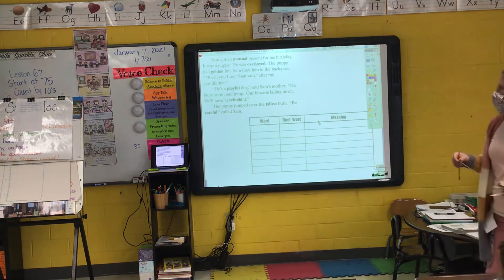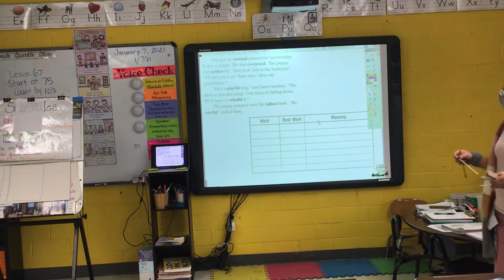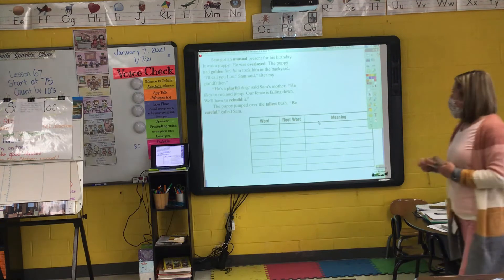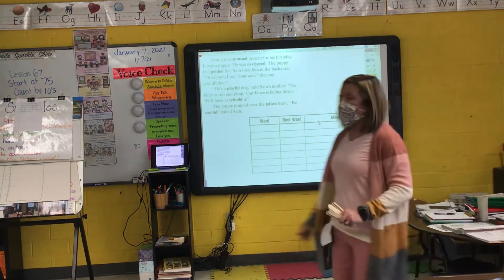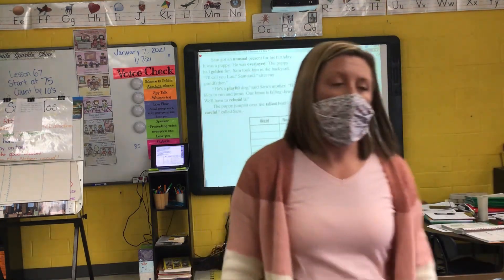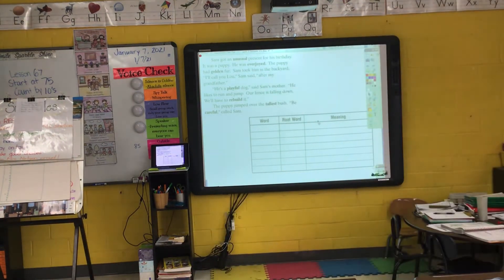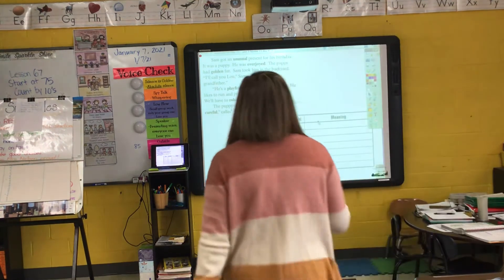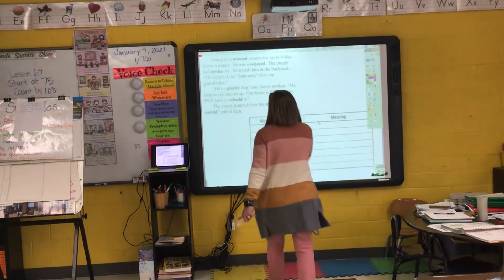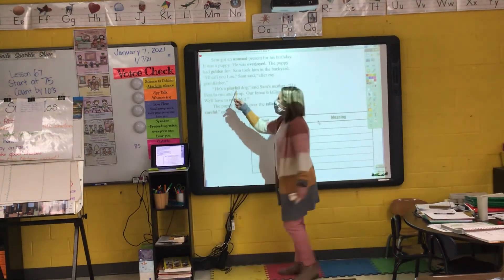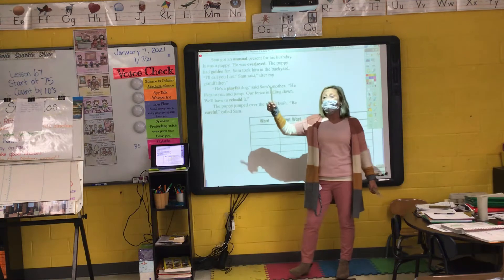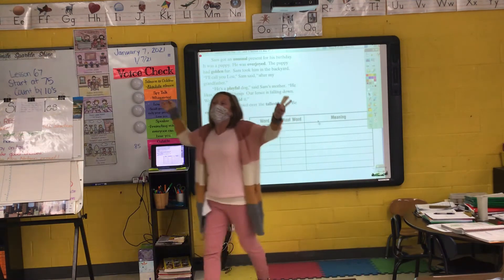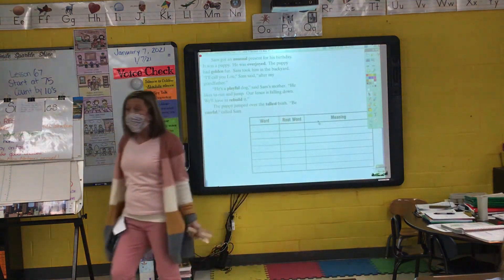'Sam took him to the backyard. I'll call you Lou, Sam said, after my grandfather. He's a playful dog, said Sam's mother.' What's the root word or base word of 'playful'? Play. I add the suffix -FUL, so a 'playful' dog means it's a dog that likes to play.